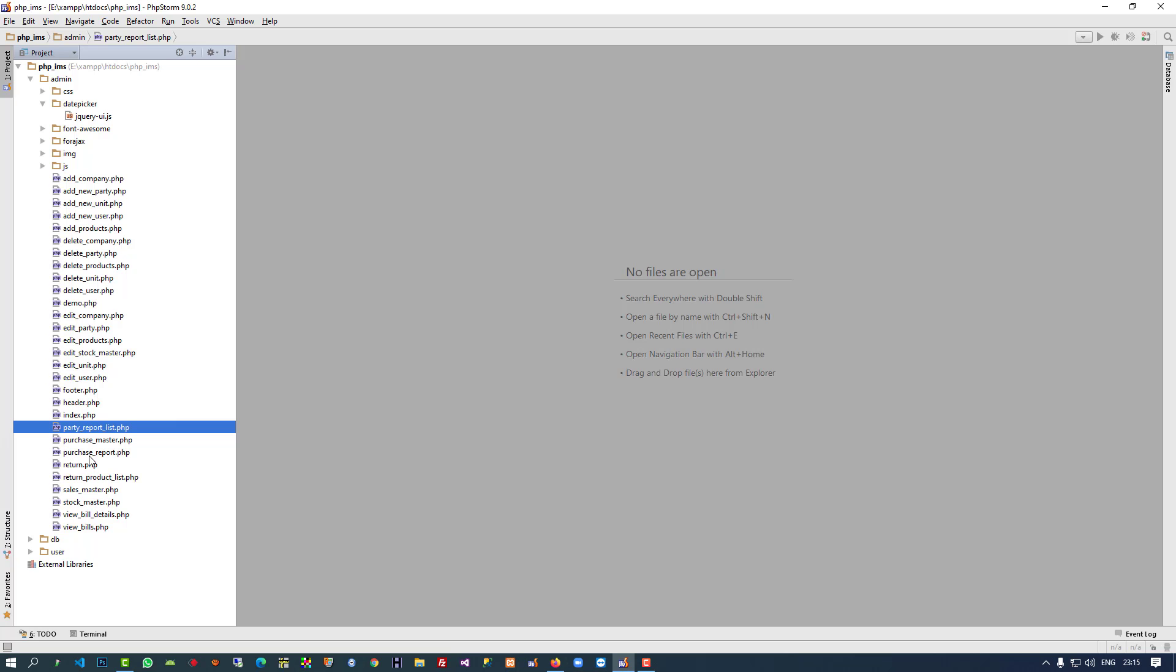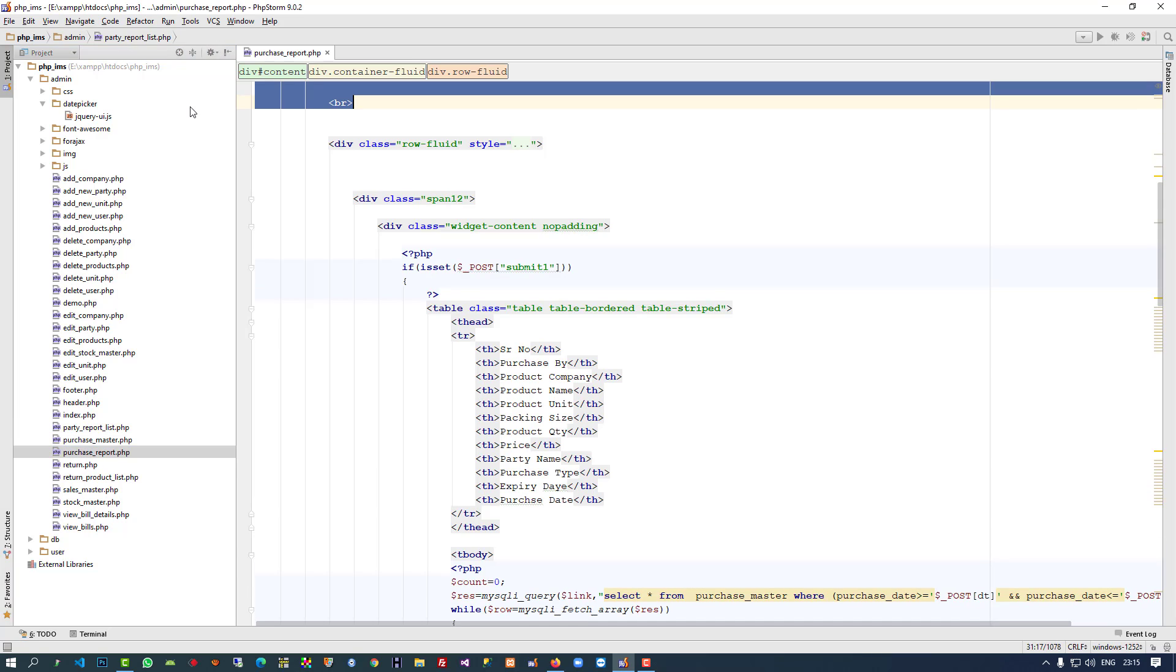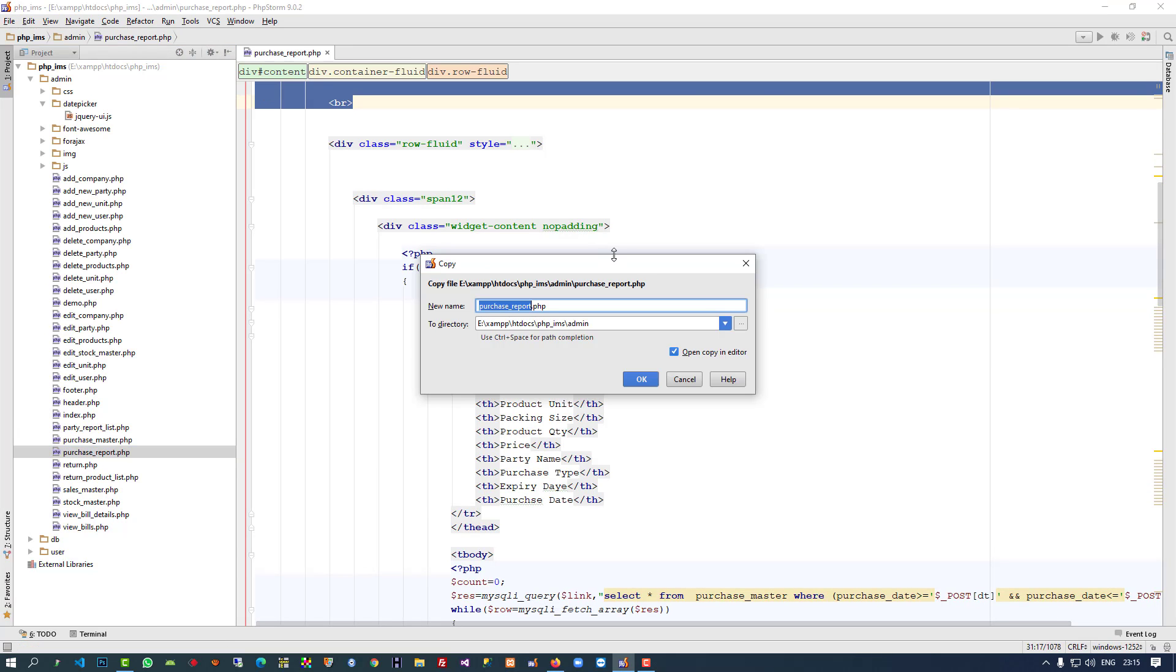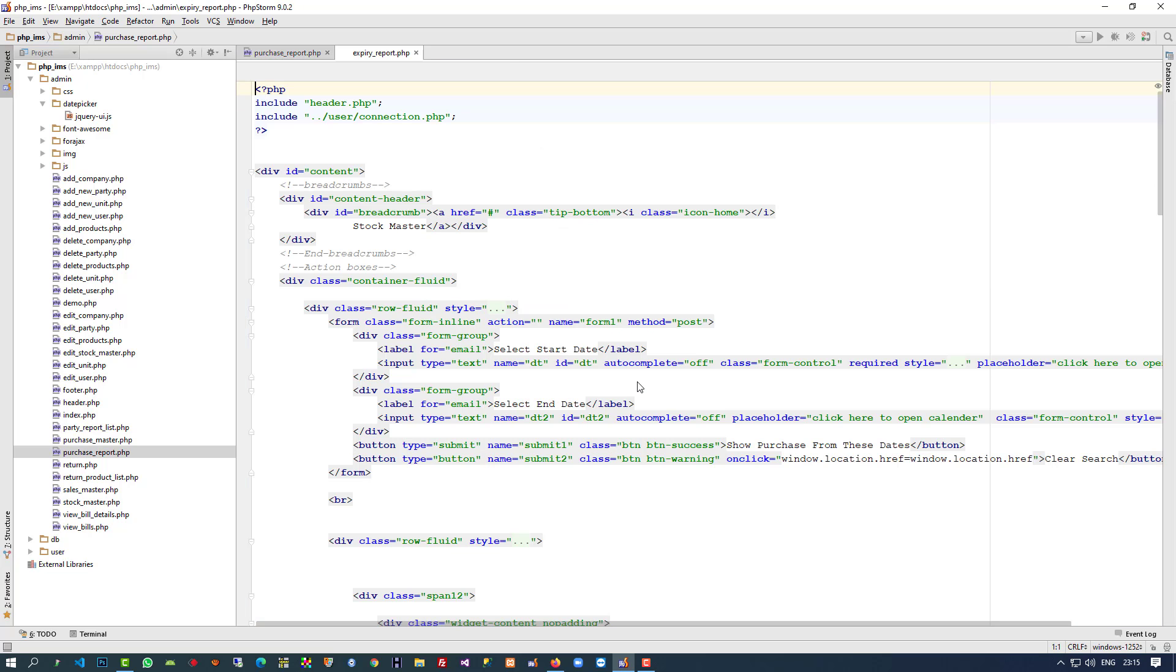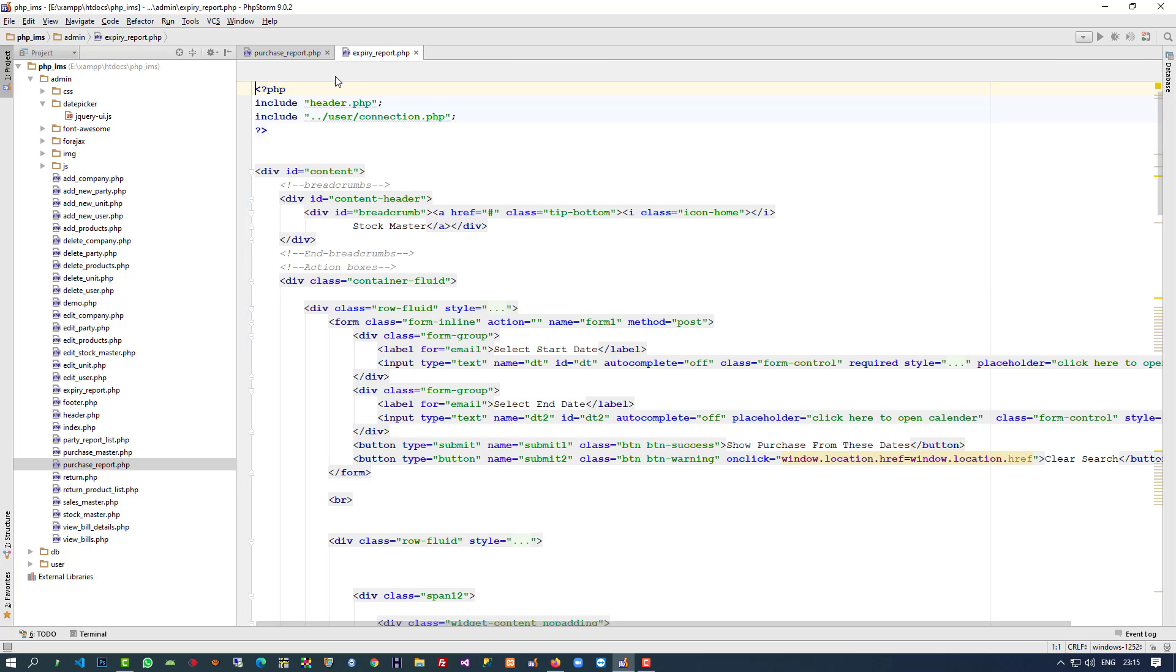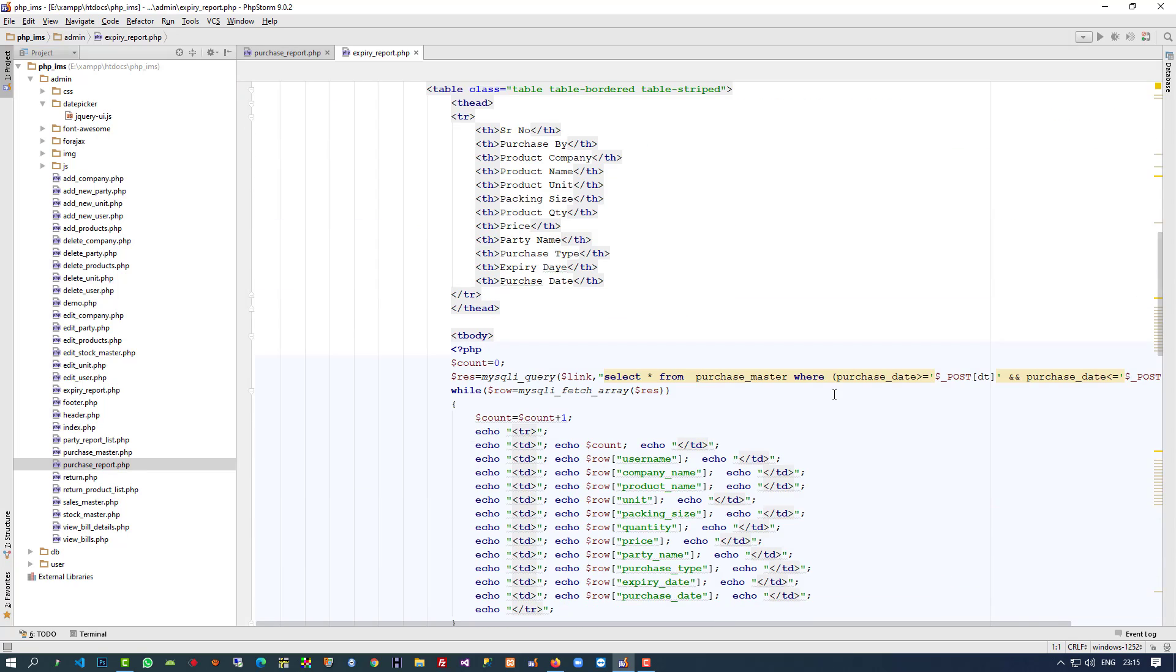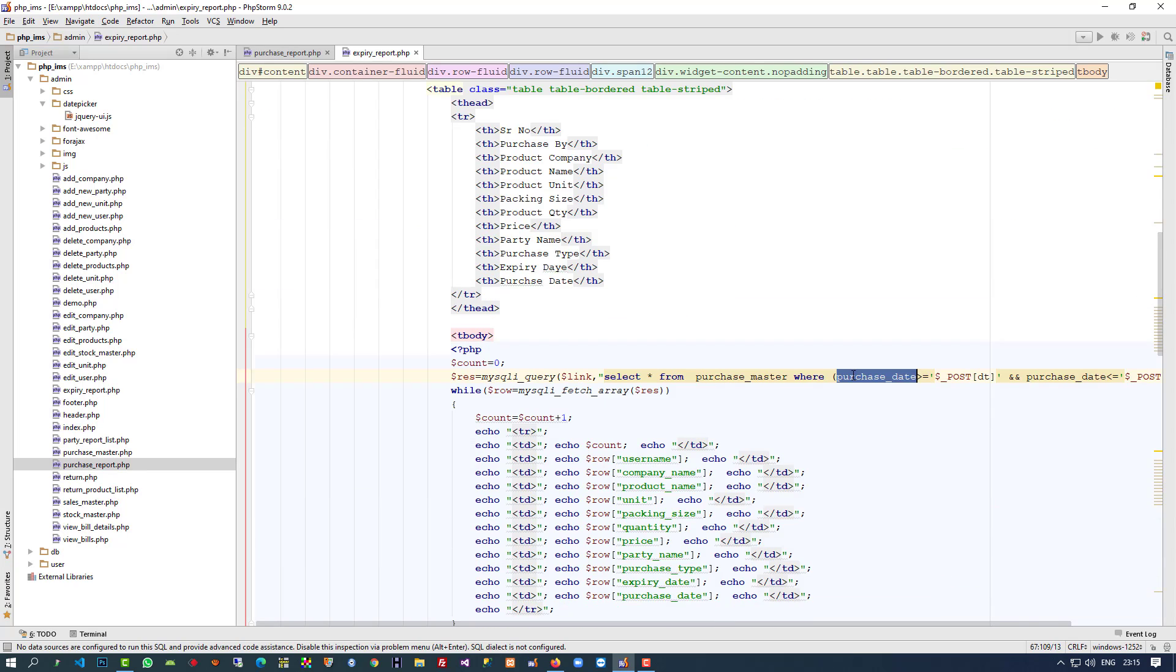I'm going to save this report with the name expiry report. In this purchase report, what we did here is we used purchase date for testing and checking and loading the report for this purchase master.